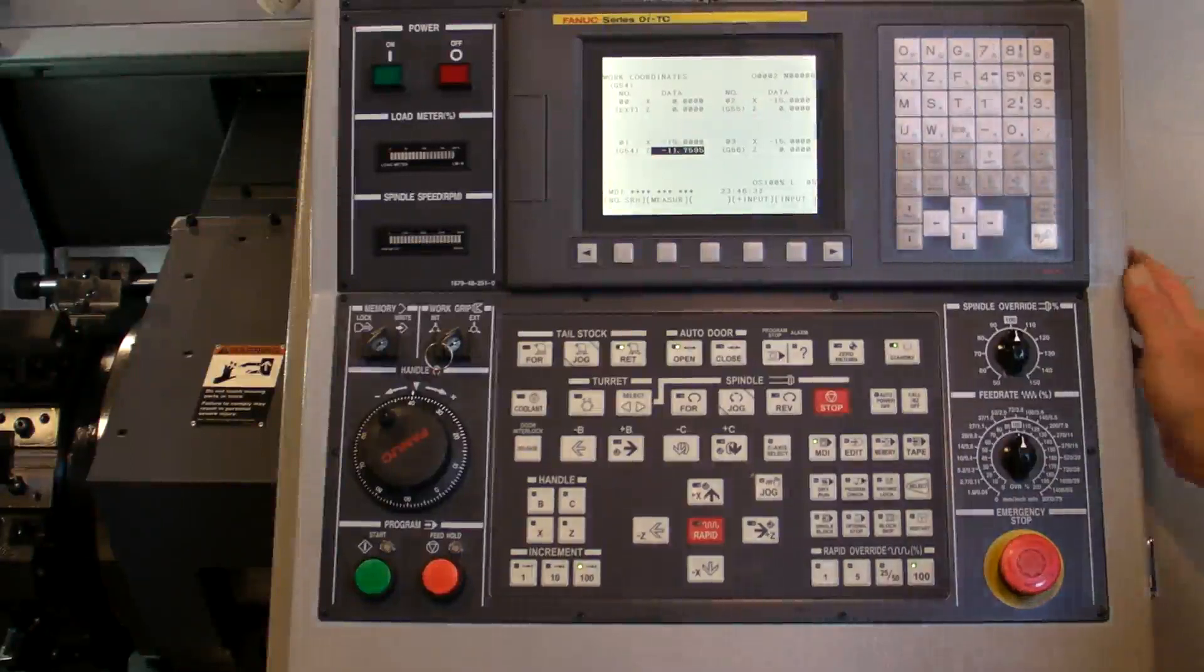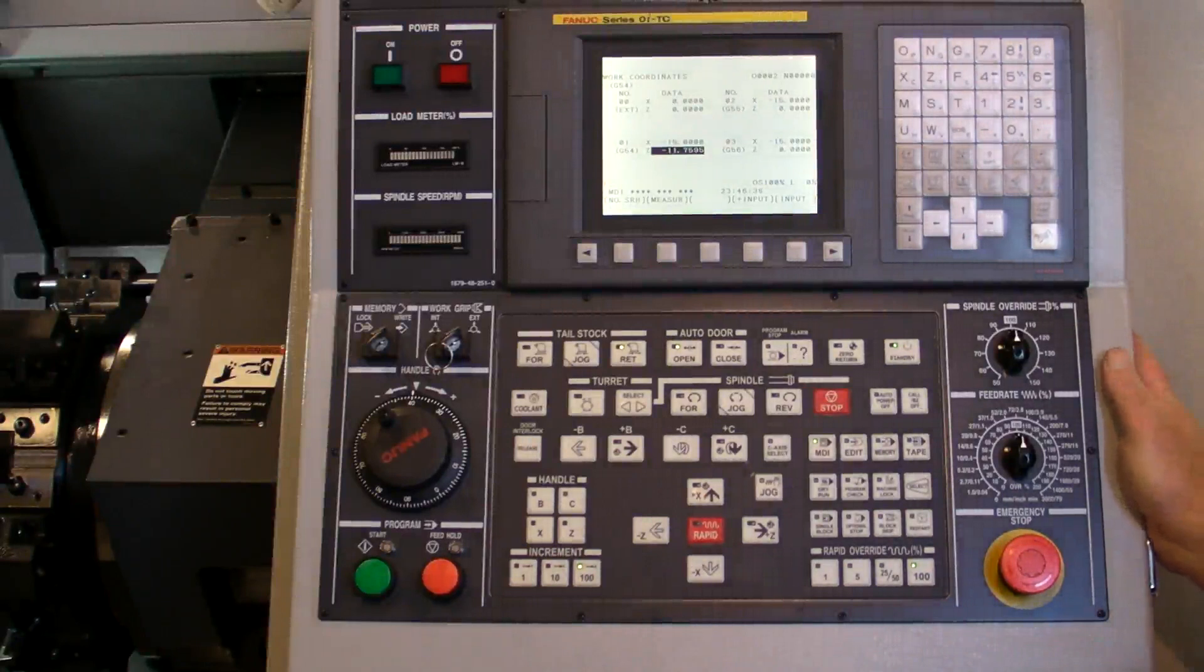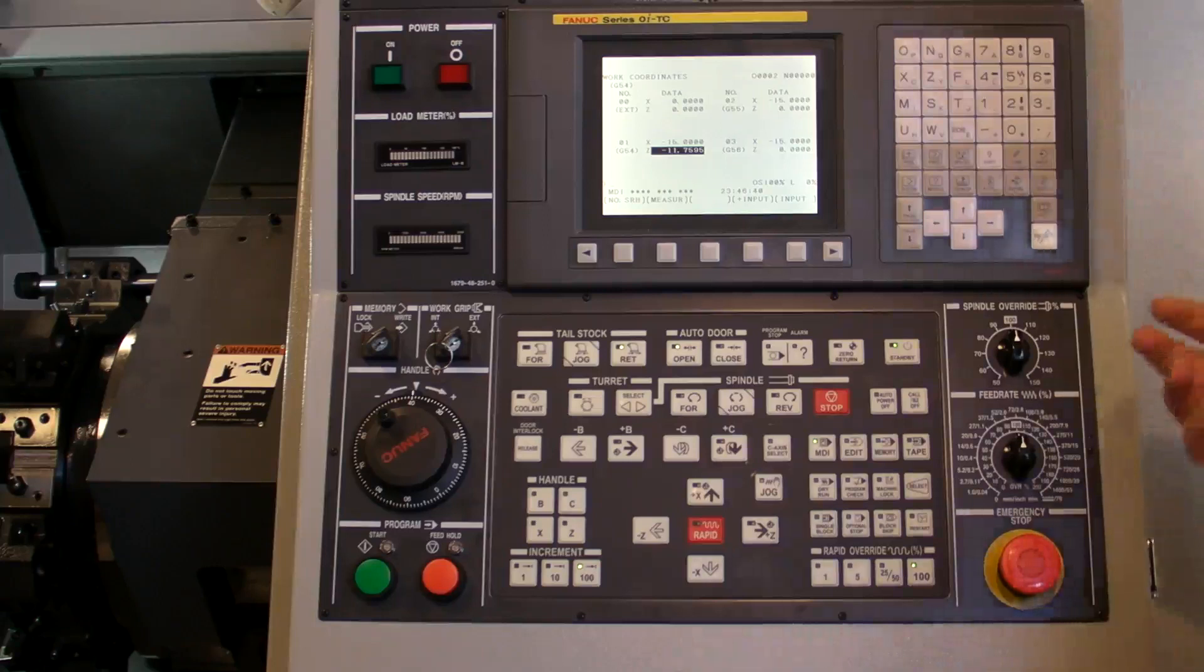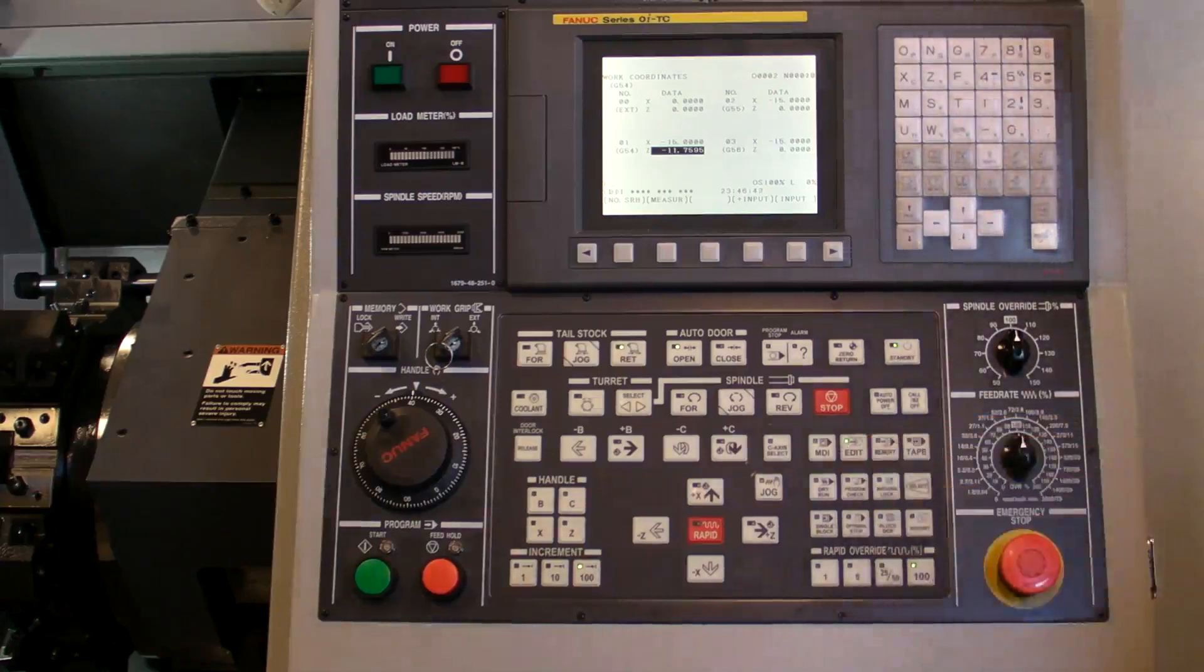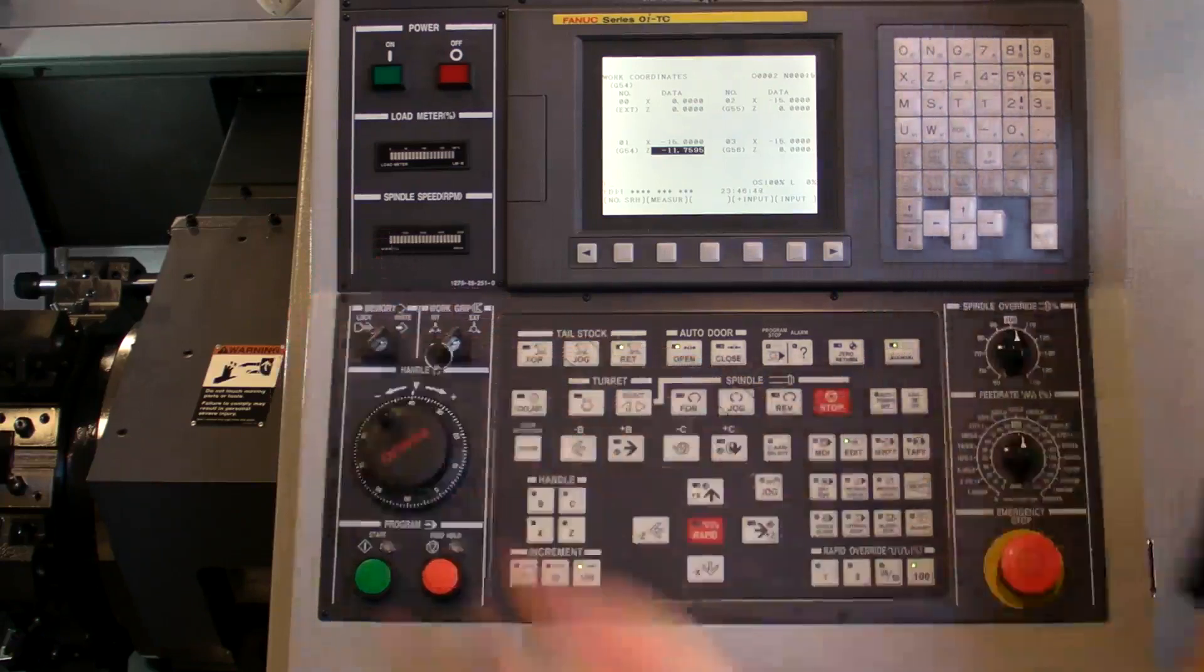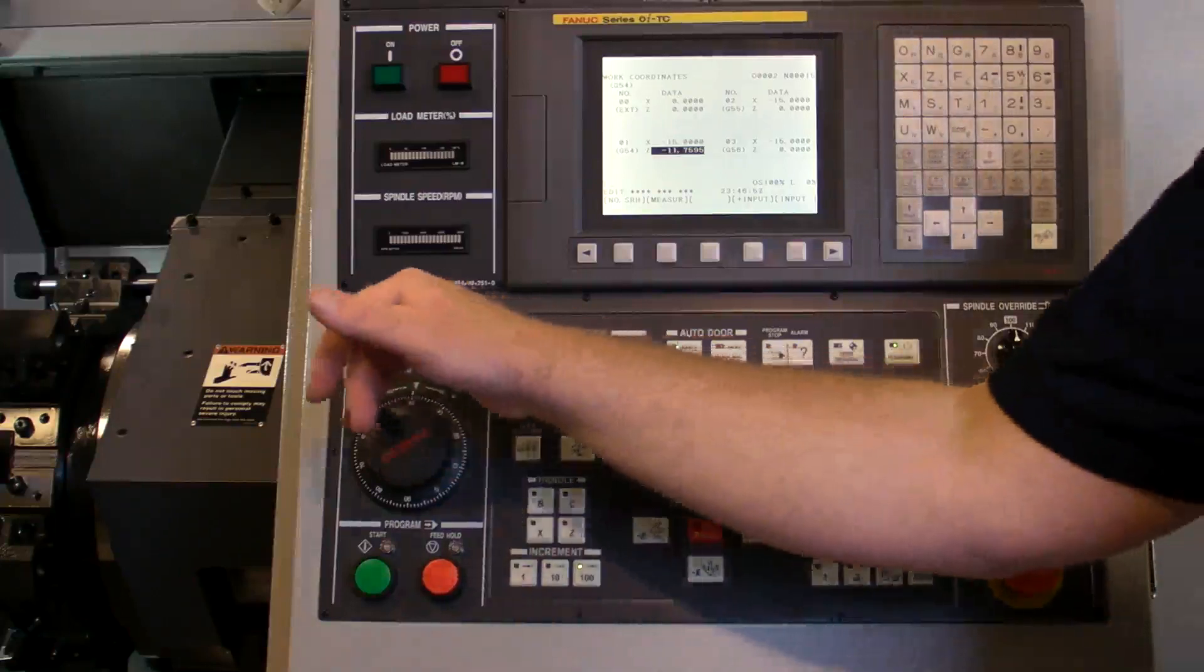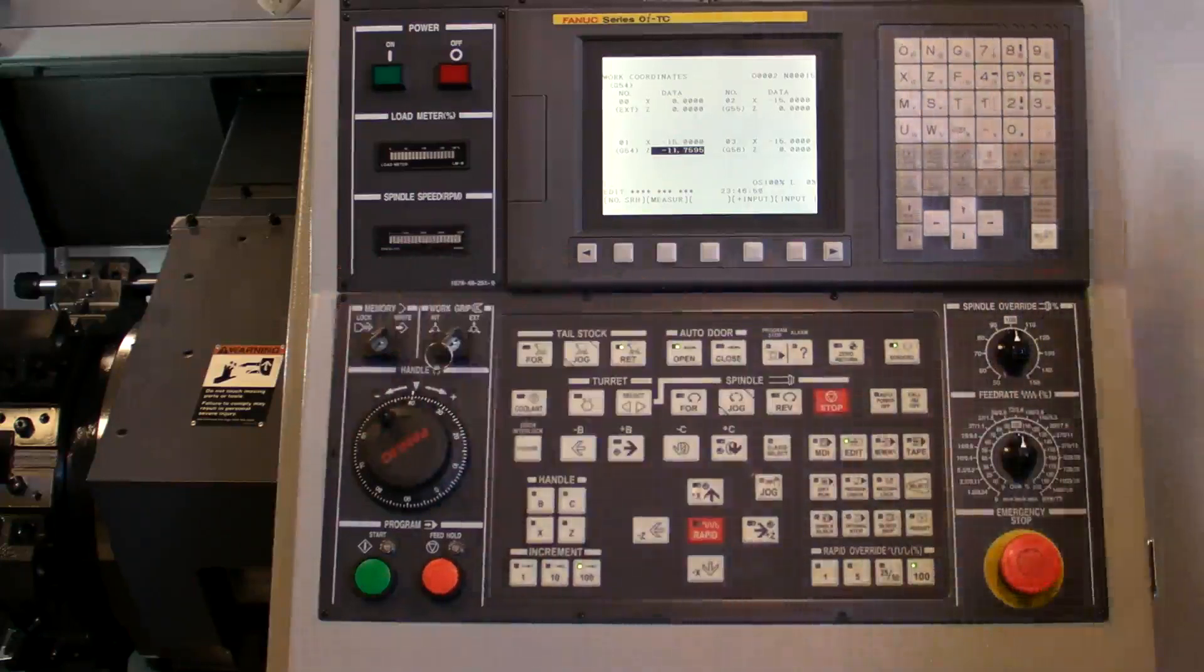At this point, we're ready to put a program in the machine and look at the general functions of programming. In order to work with programming, you need to be in edit mode. Furthermore, the memory needs to be unlocked because if you're trying to do something, sometimes nothing will happen. You can just look over here and see if it got locked.